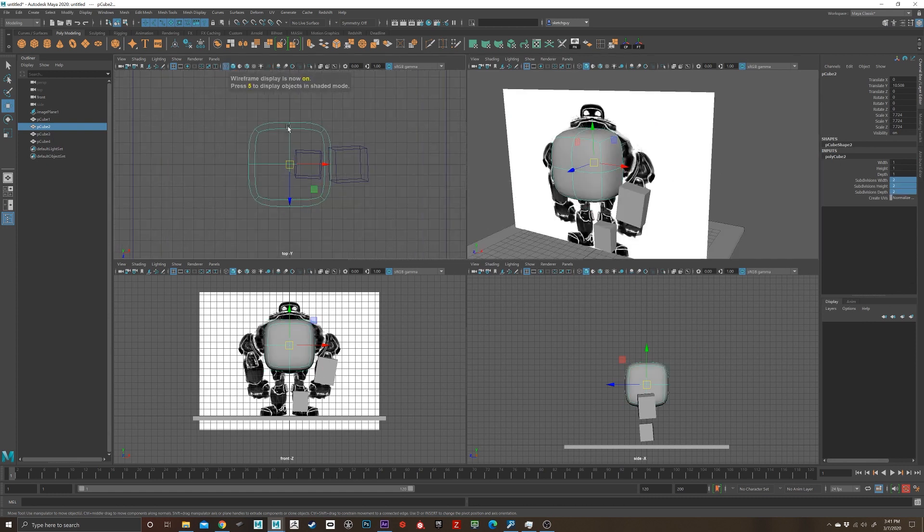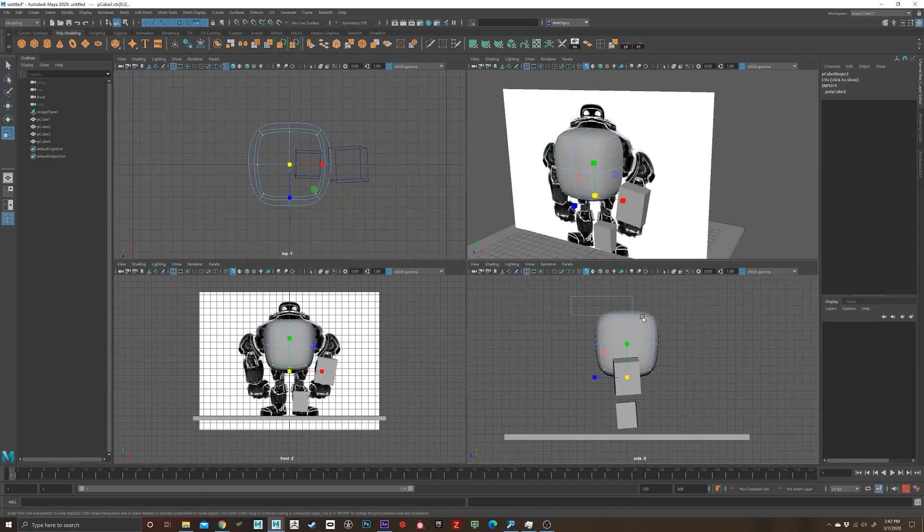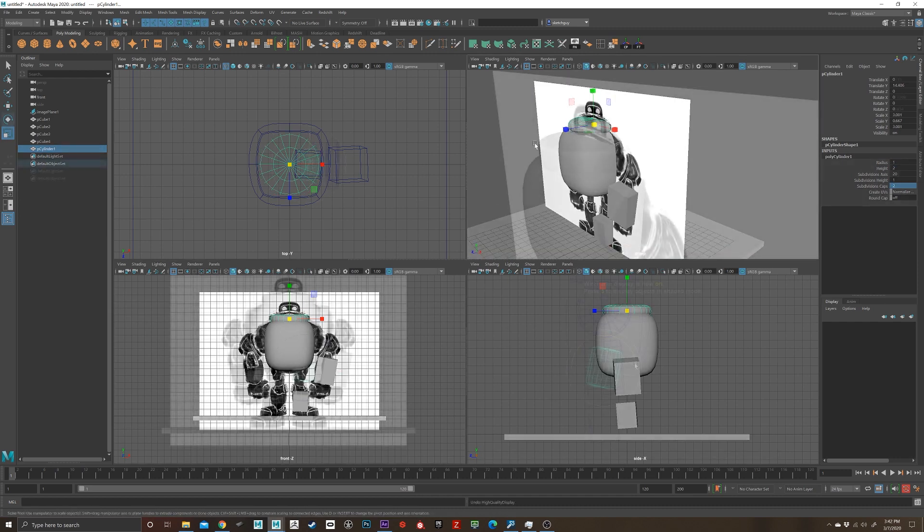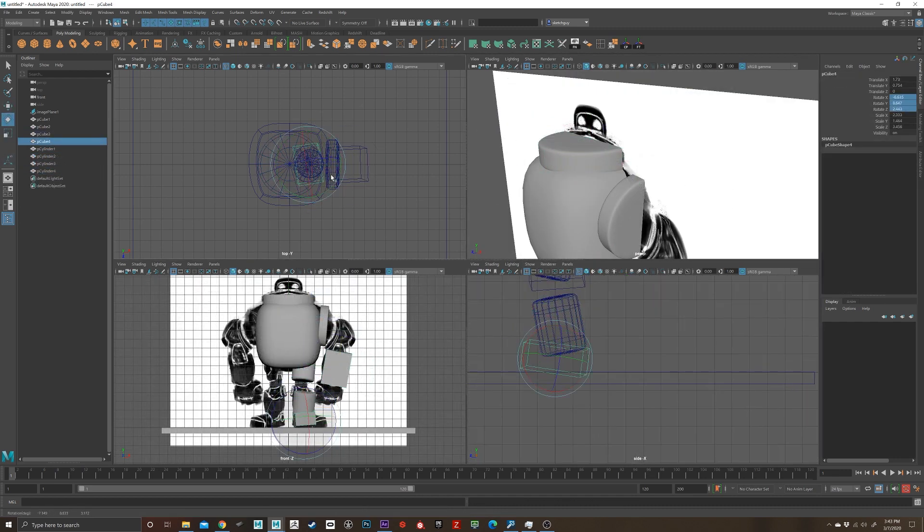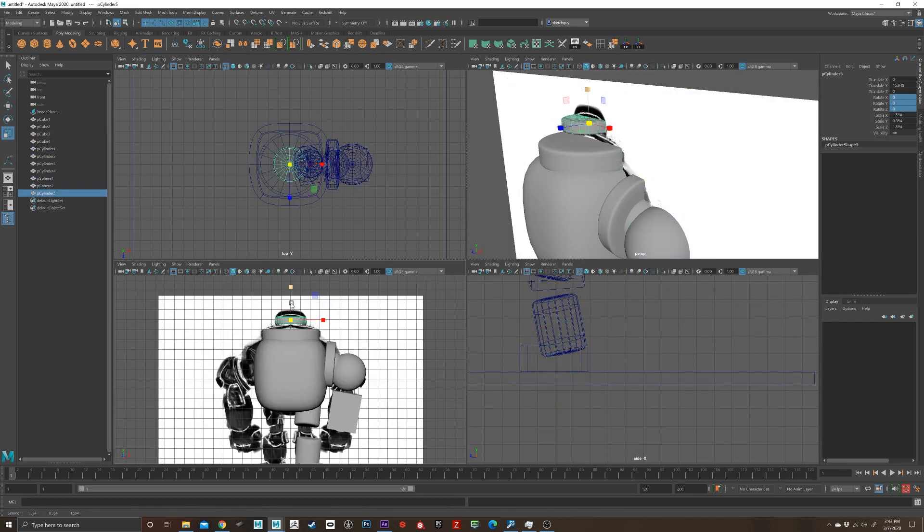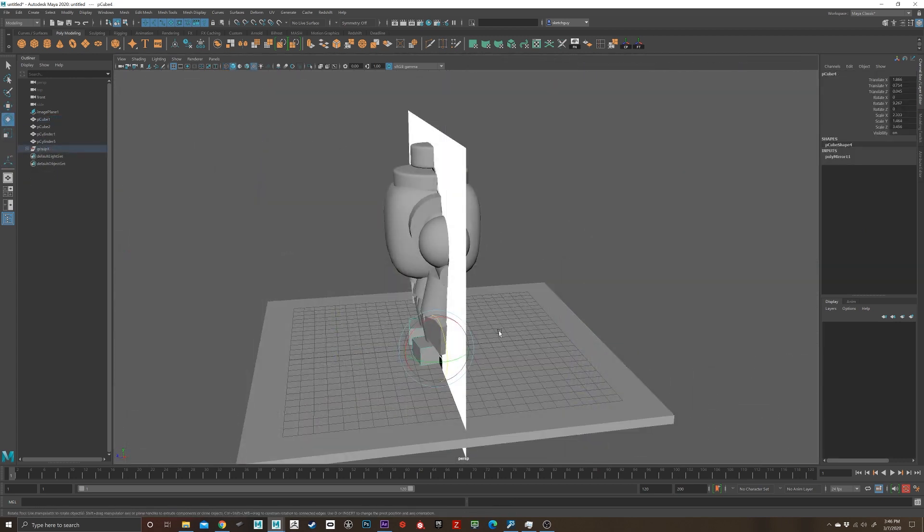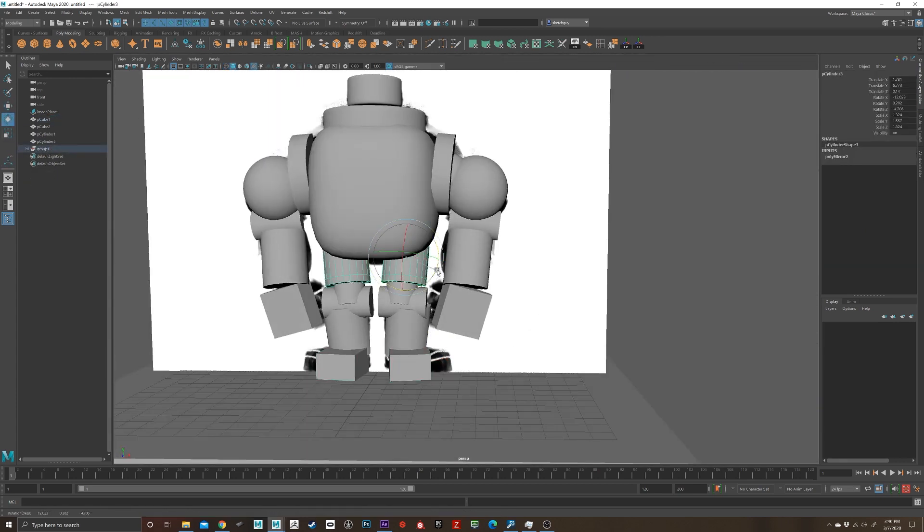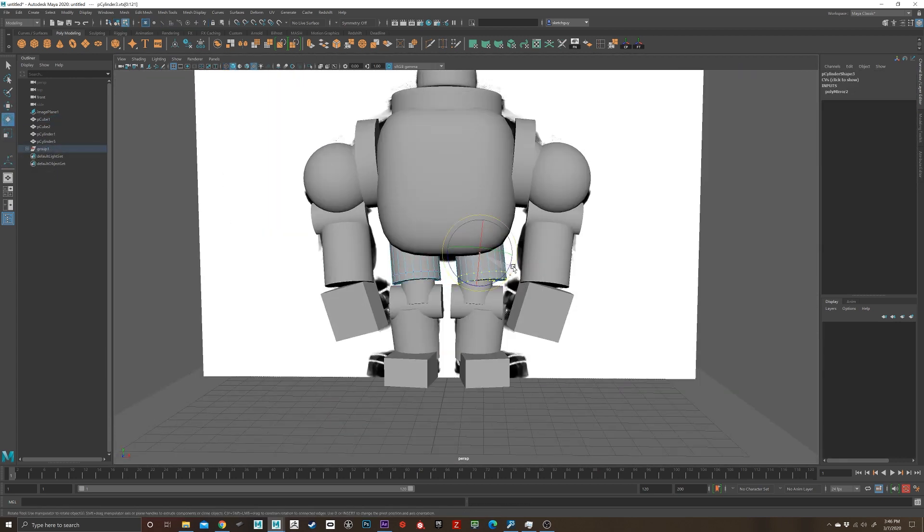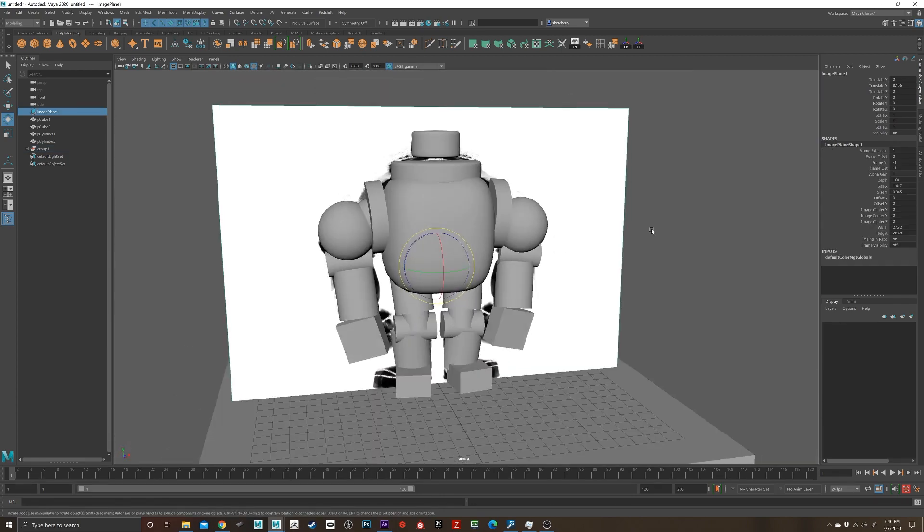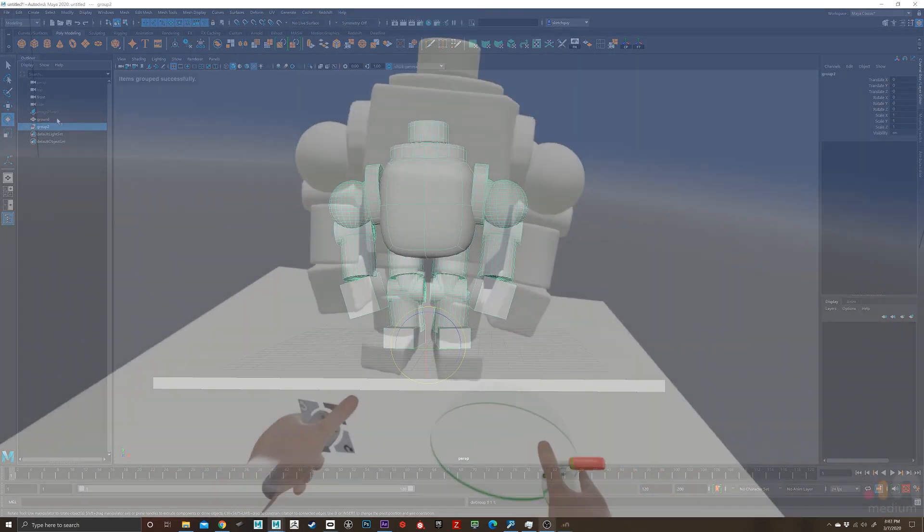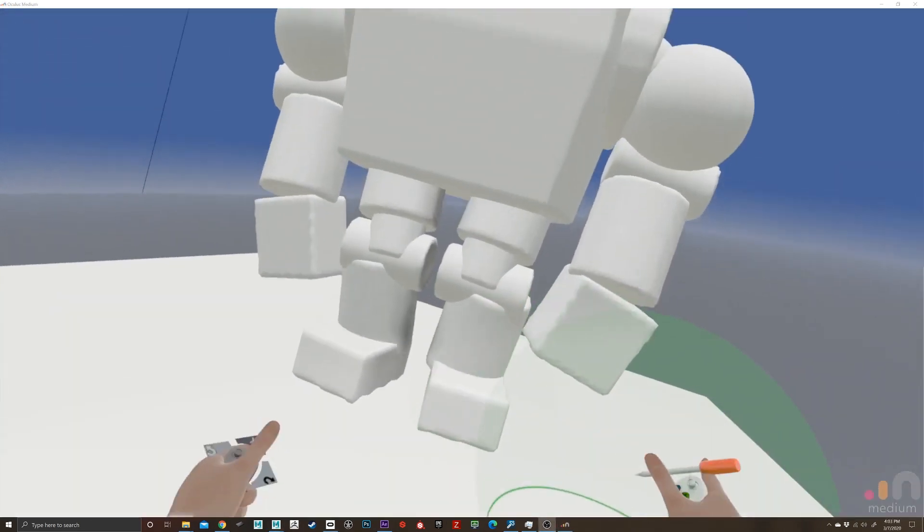So first off right here I'm going to try something a little different. I'm going to block out my character based on some reference here in order to bring it into Oculus Medium. This is the first time I've tried this workflow because I wanted to do something where I would have the proportions kind of already set in and bring the FBX model in to Medium.